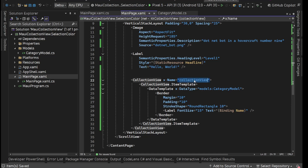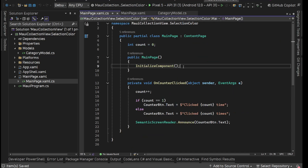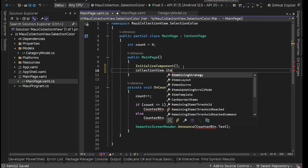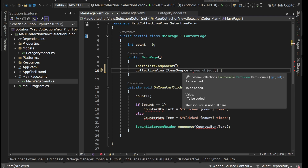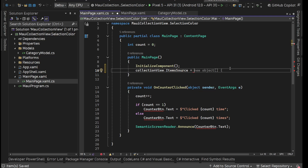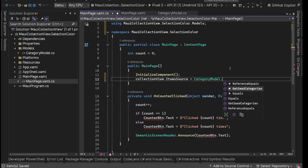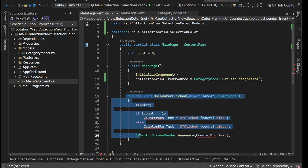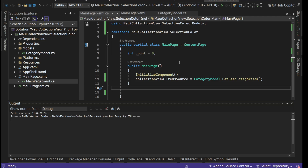Now we need to set the ItemsSource for this CollectionView. In the code behind, I'll say collectionView.ItemsSource equals — since ItemsSource is of type IEnumerable it can be anything — here we'll say CategoryModel.GetSeedData(). You can remove the counter click, and now let's run this application on the Android emulator.